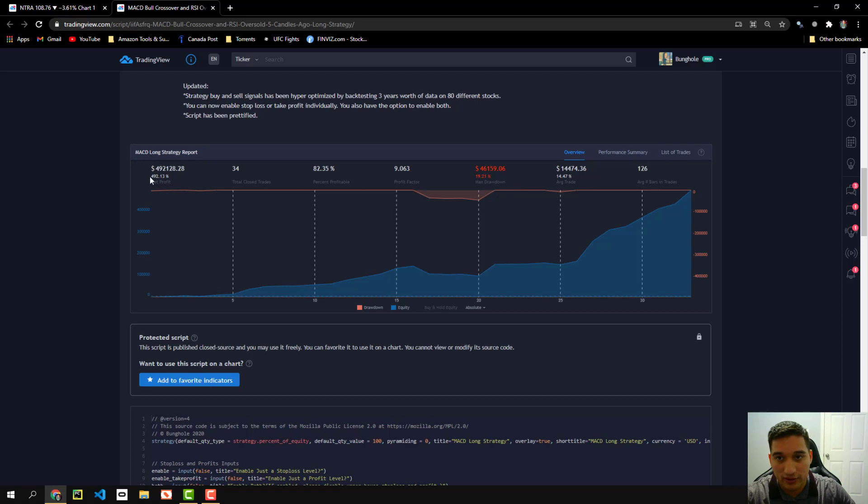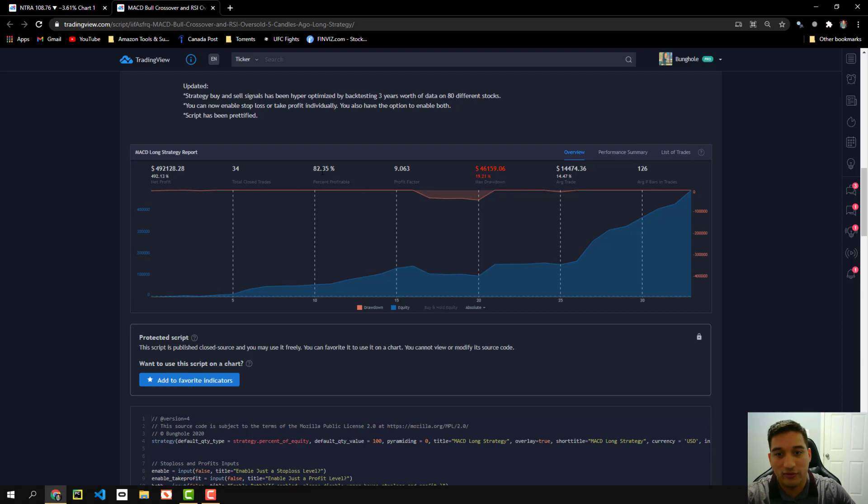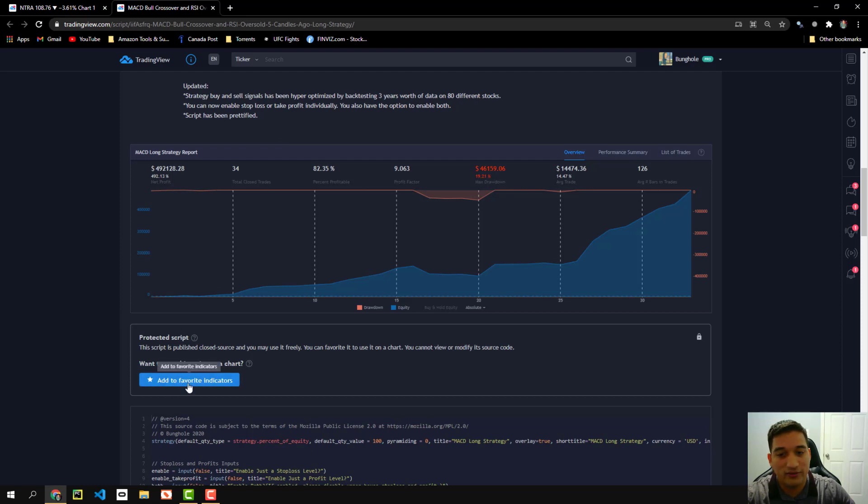This is back testing results. So it shows that there's a 492% net profit, which is highly profitable and the win rate, which says here percent profitable is 82%, which is great. So you know, that's a very profitable strategy and you can click add to favorites.